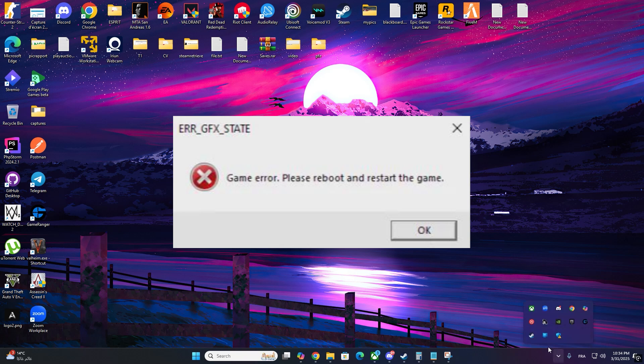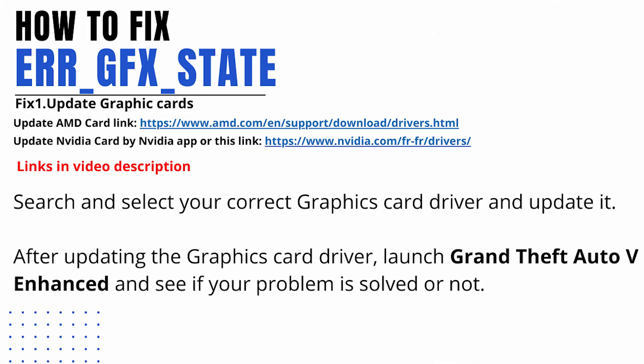Getting the ERR_GFX_STATE error in GTA V Enhanced? Don't worry. In this video, I'll show you three simple fixes to get your game running smoothly again. Let's jump in.